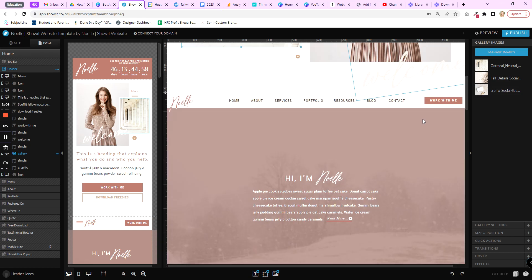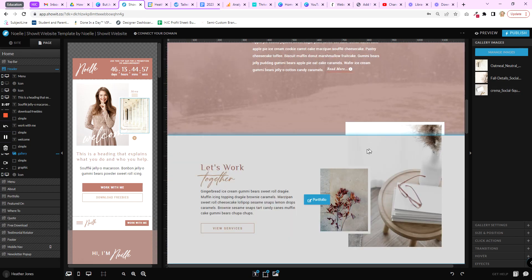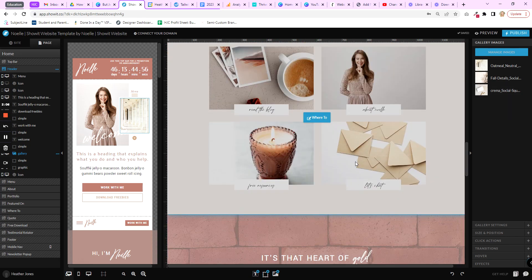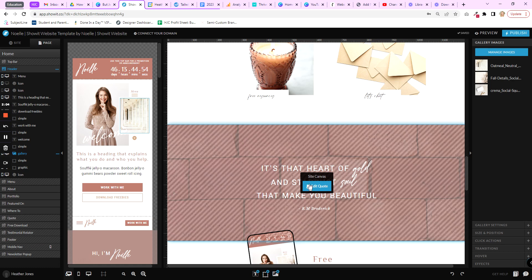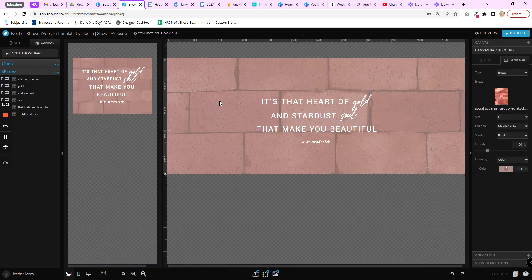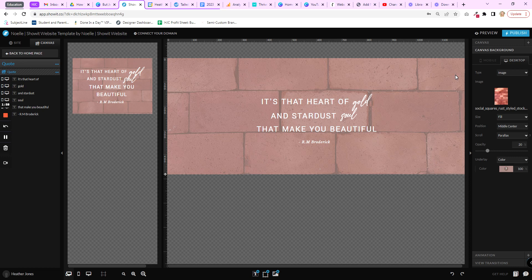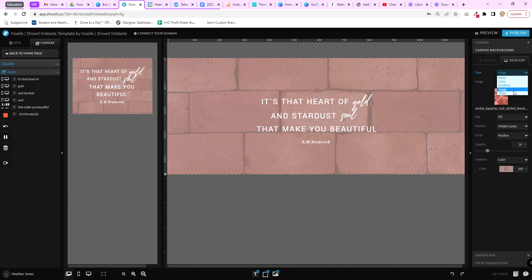So the last type of image to replace would be a background image on a canvas. So with each canvas, the background can be... you can have none, you can have a color, a gradient, an image, or a video.